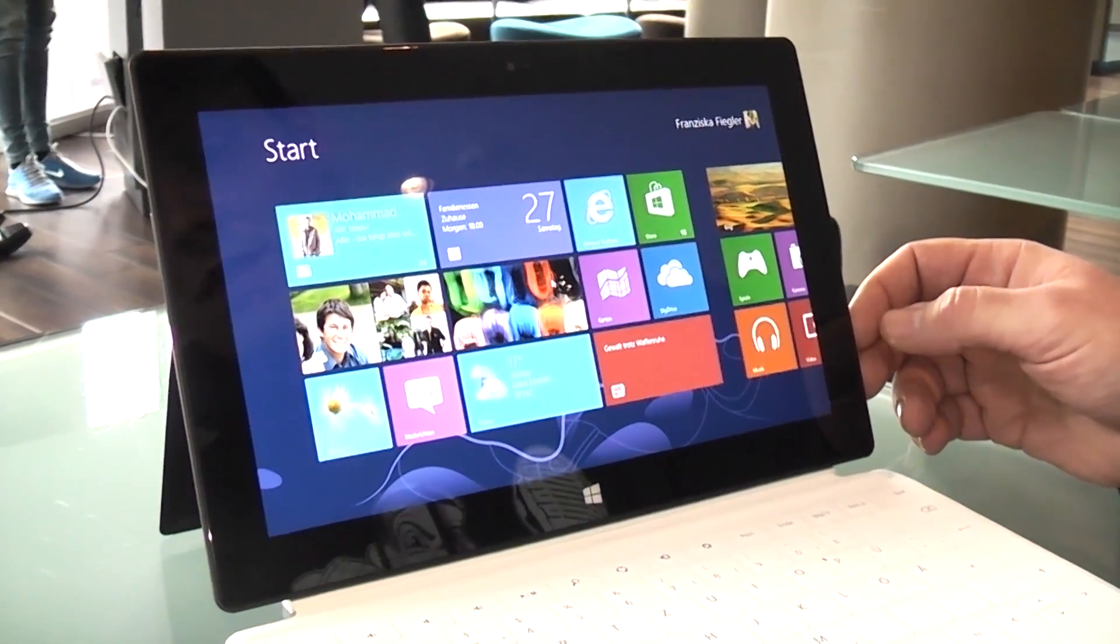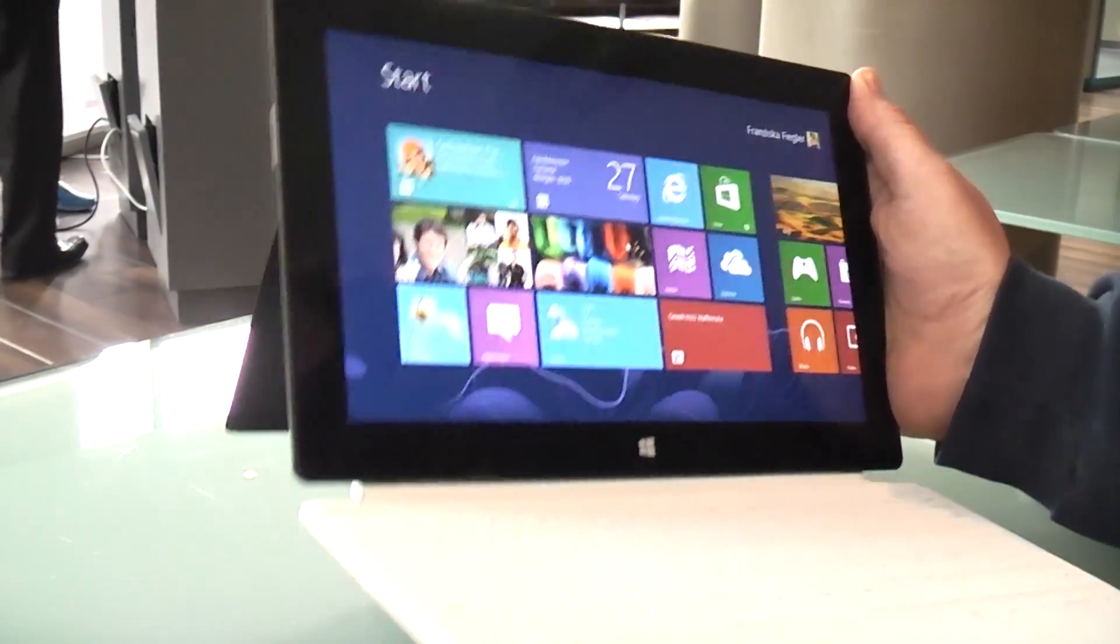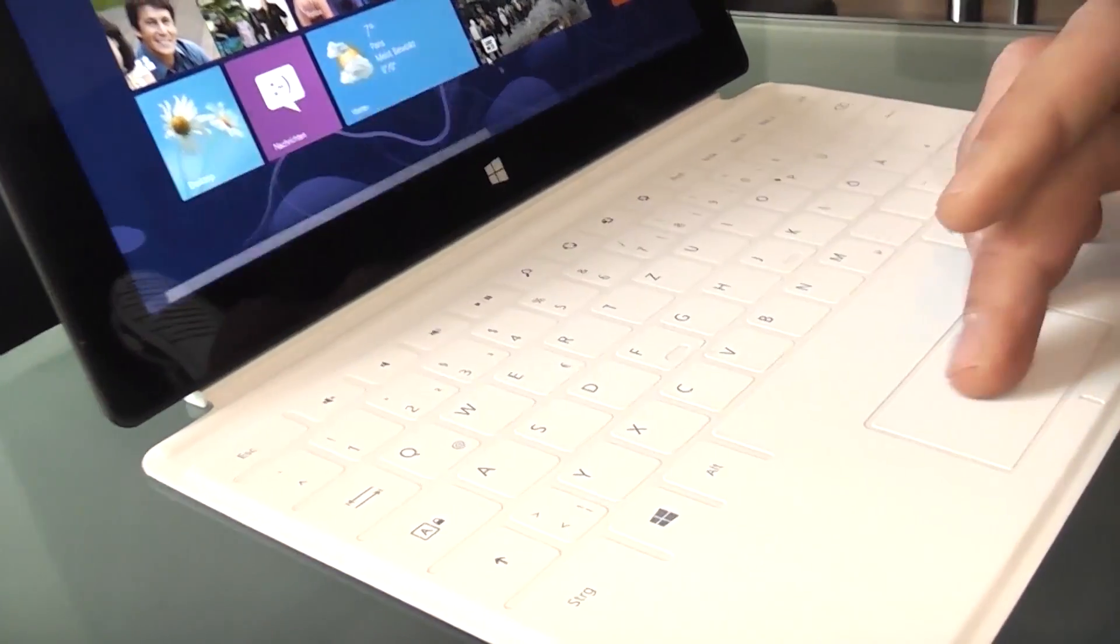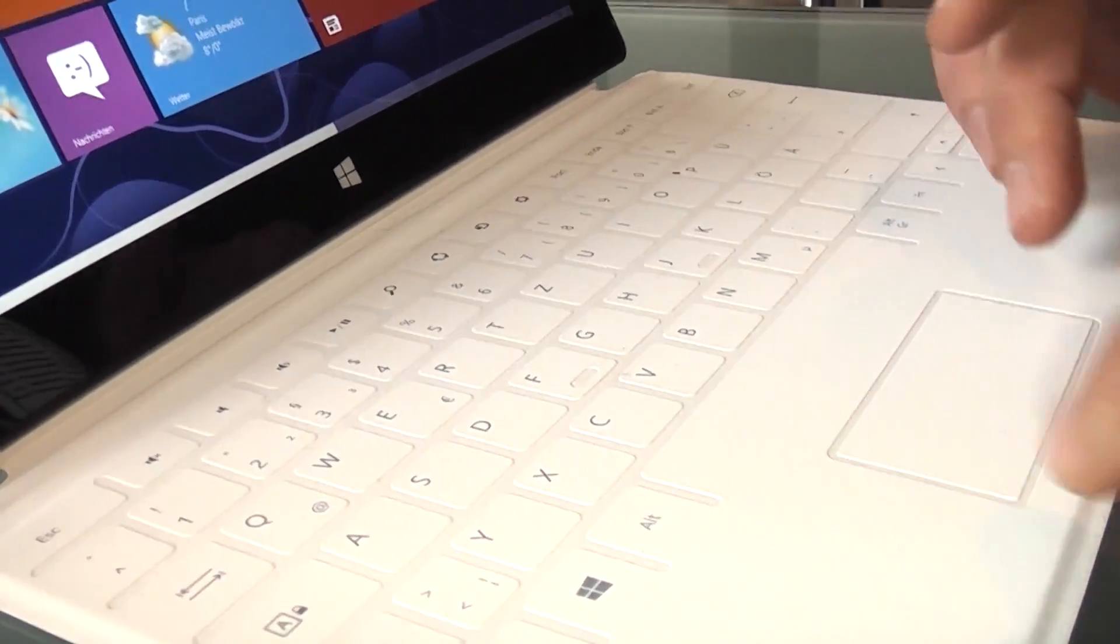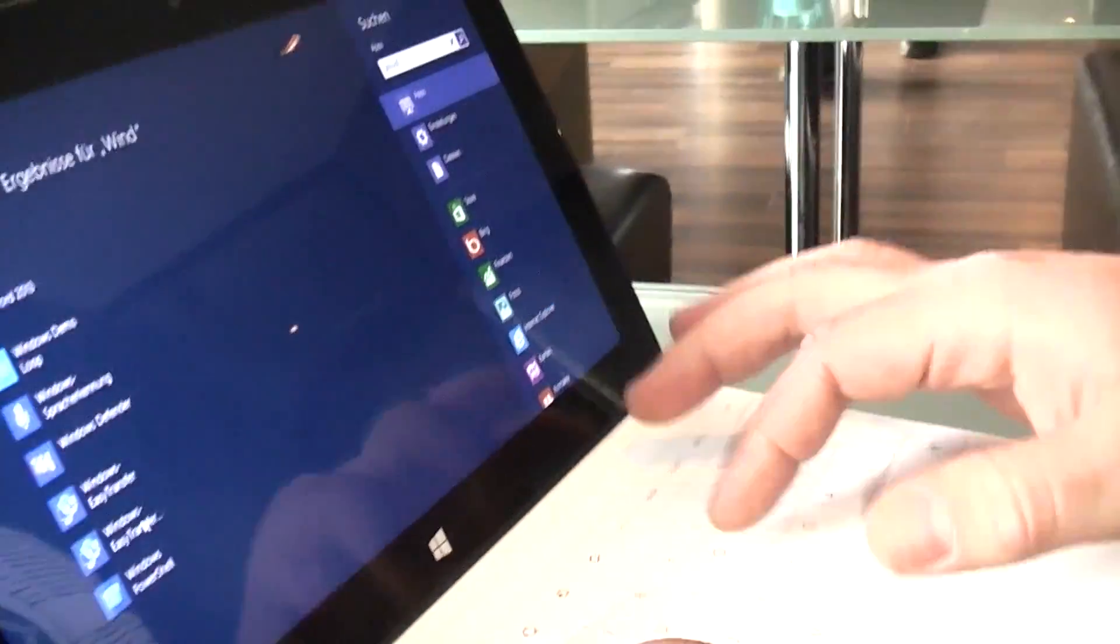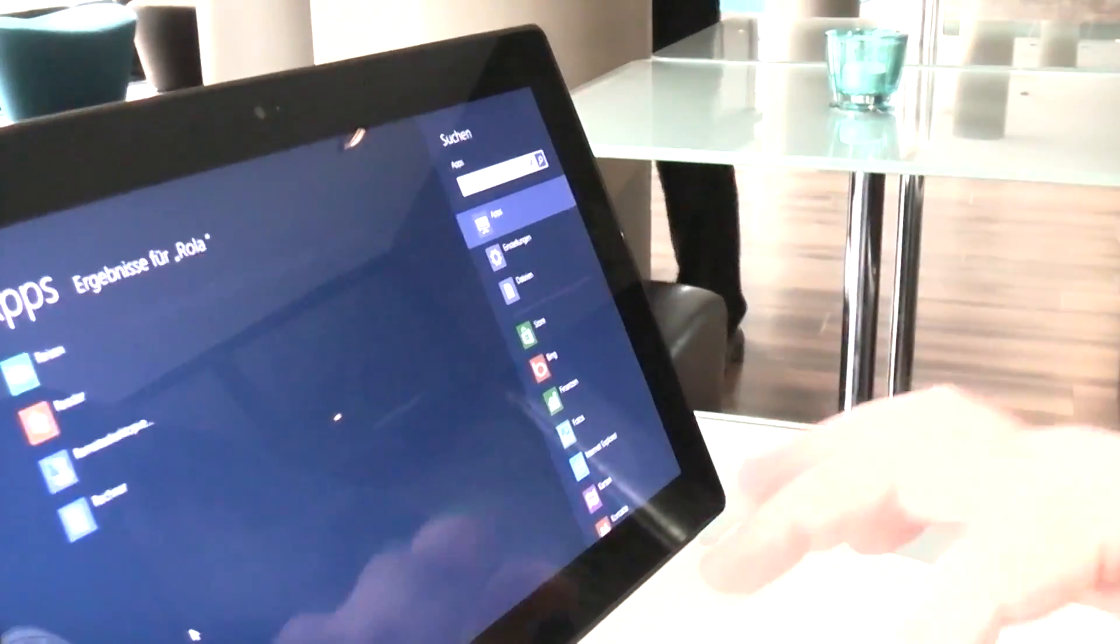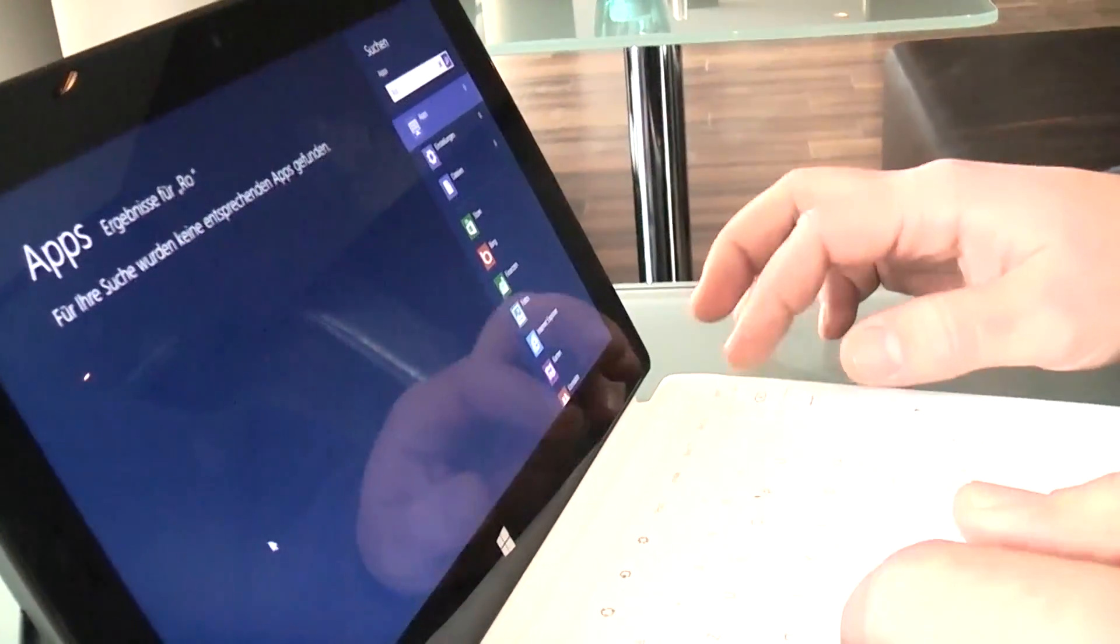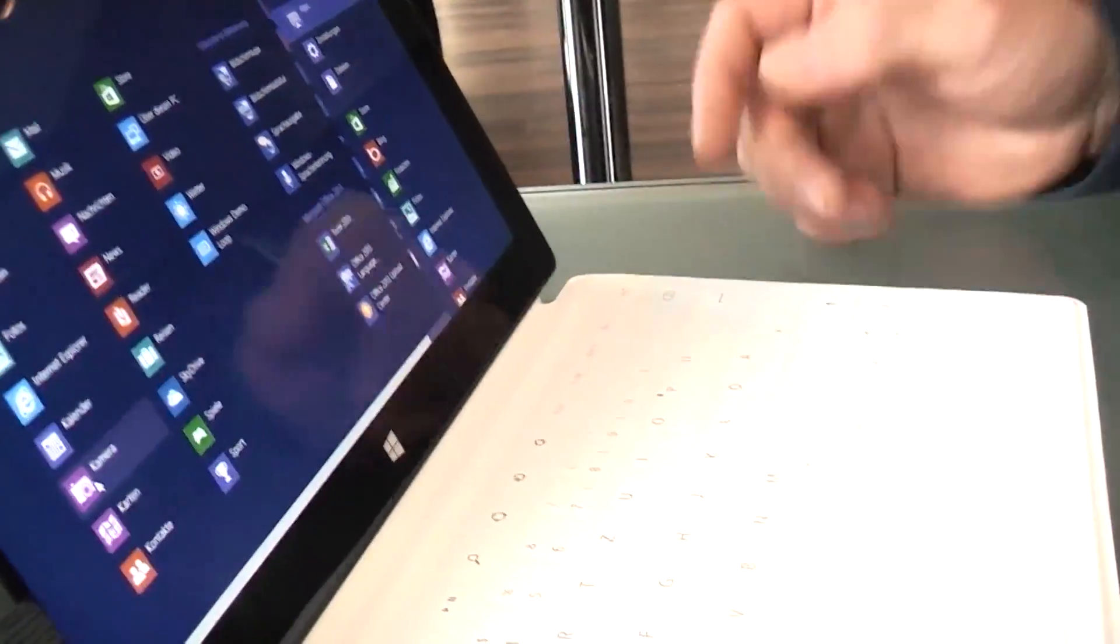The special thing about it is the type cover - no, that's actually touch cover right here. It's basically a pressure-sensitive keyboard, so if we start typing it just works pretty well actually. When you start out using it you gotta get used to it a bit for no feedback on the keyboard.